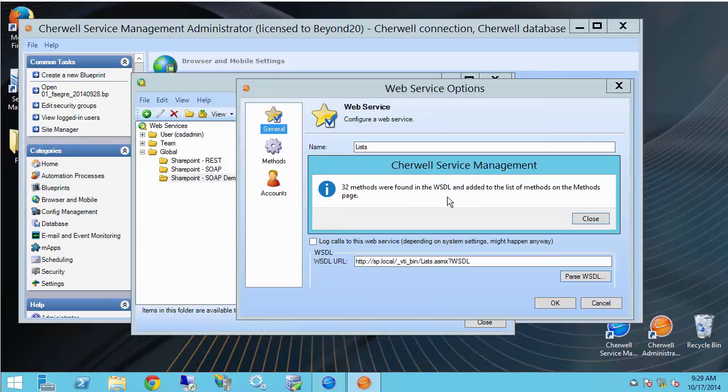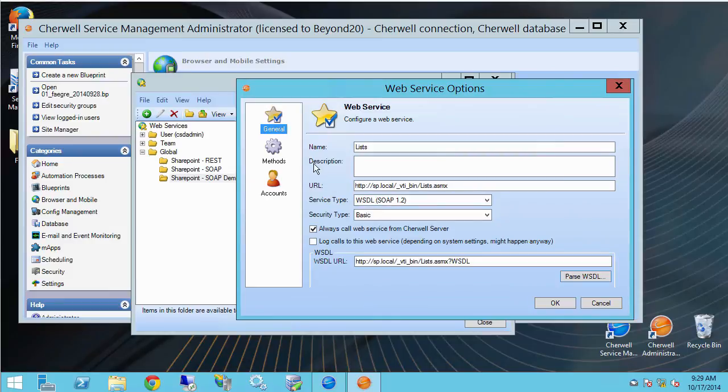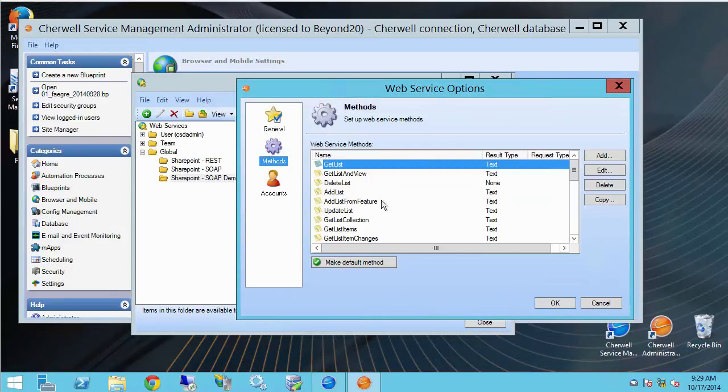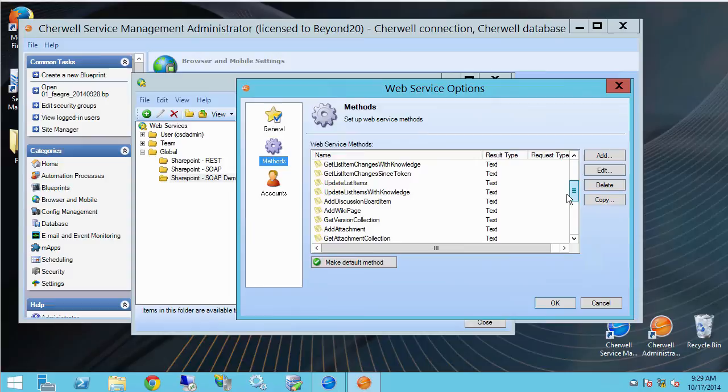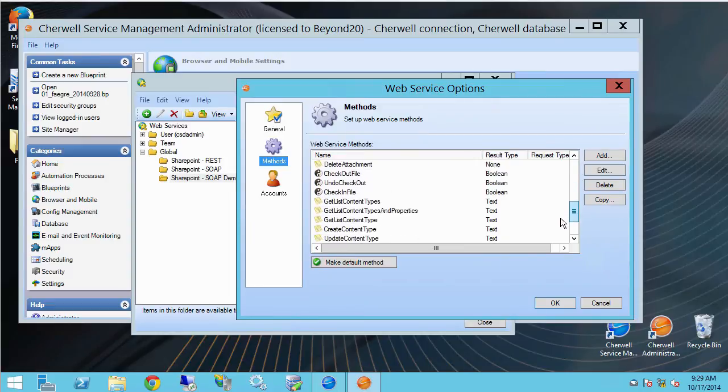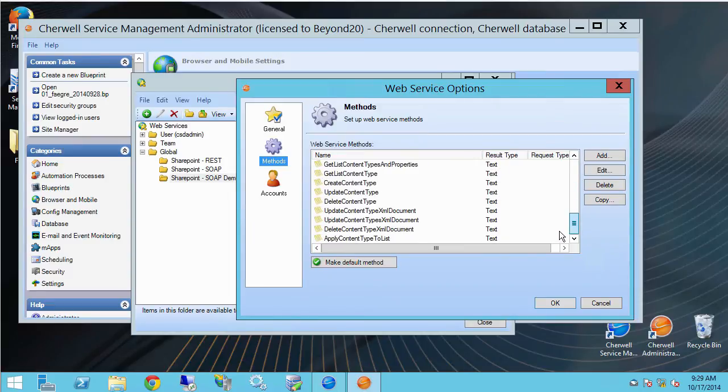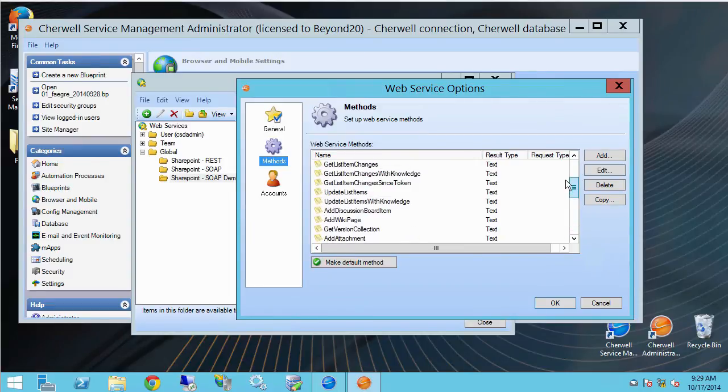And here we have 32 methods were found in the WSDL and added to the list of methods on the methods page. So let's look at the methods page. Go ahead and click the gear and you'll see that it's pulled in all the methods available for this web service. Pretty cool.